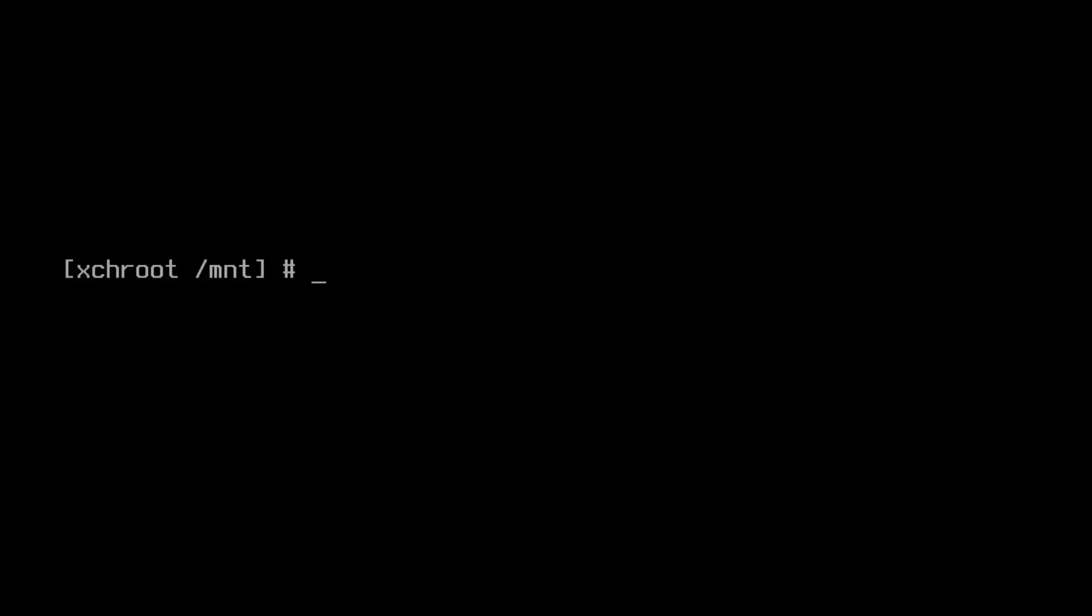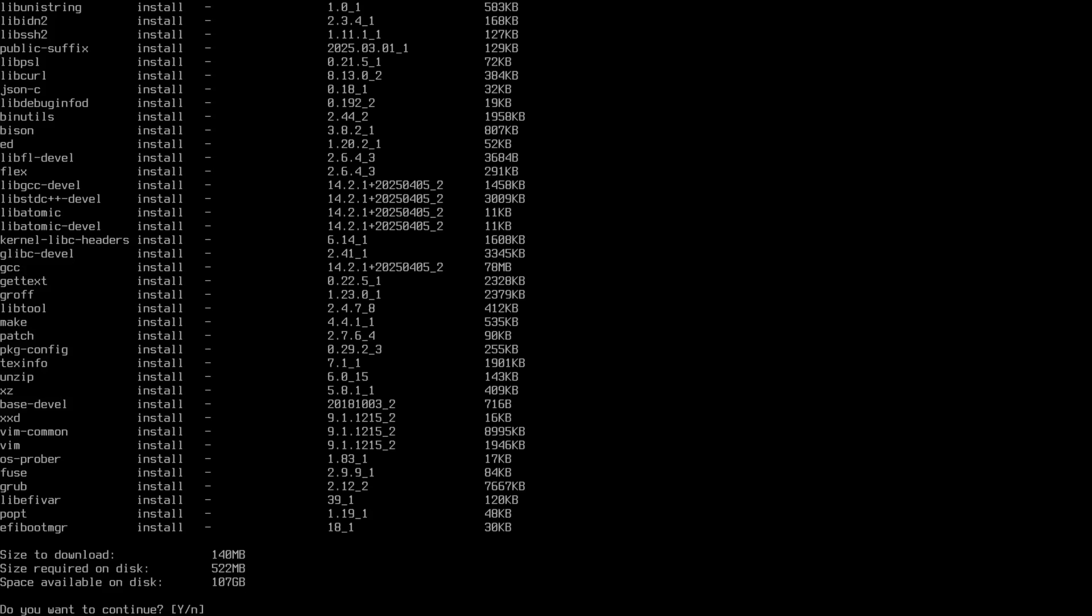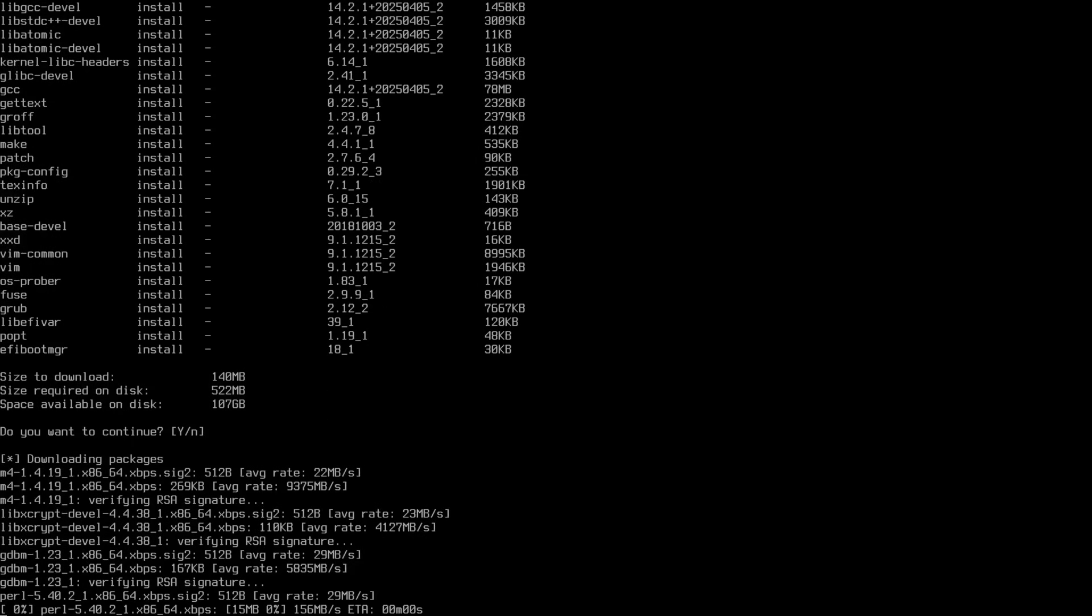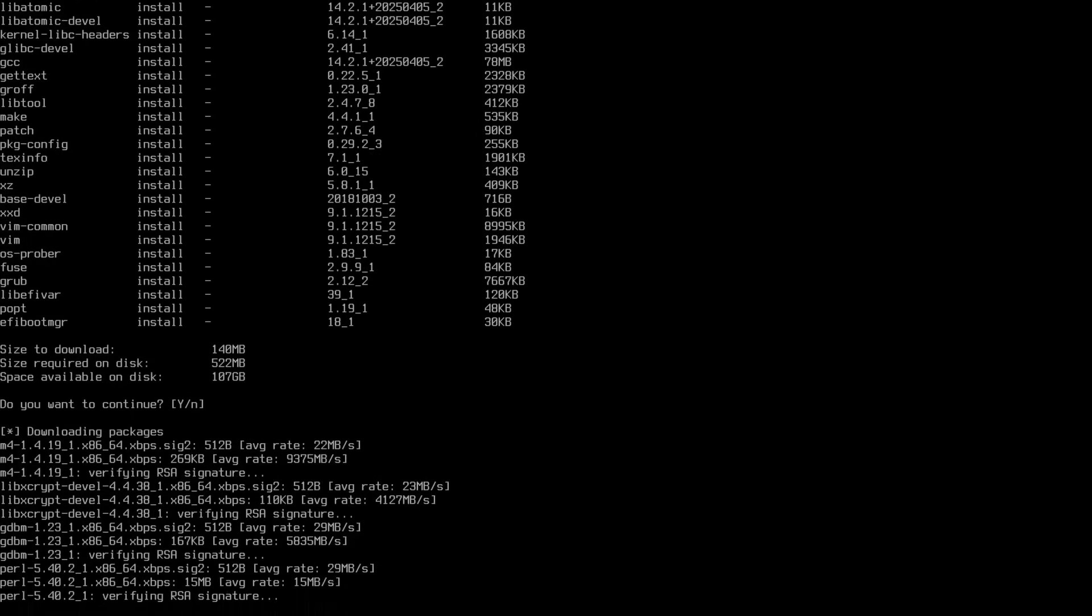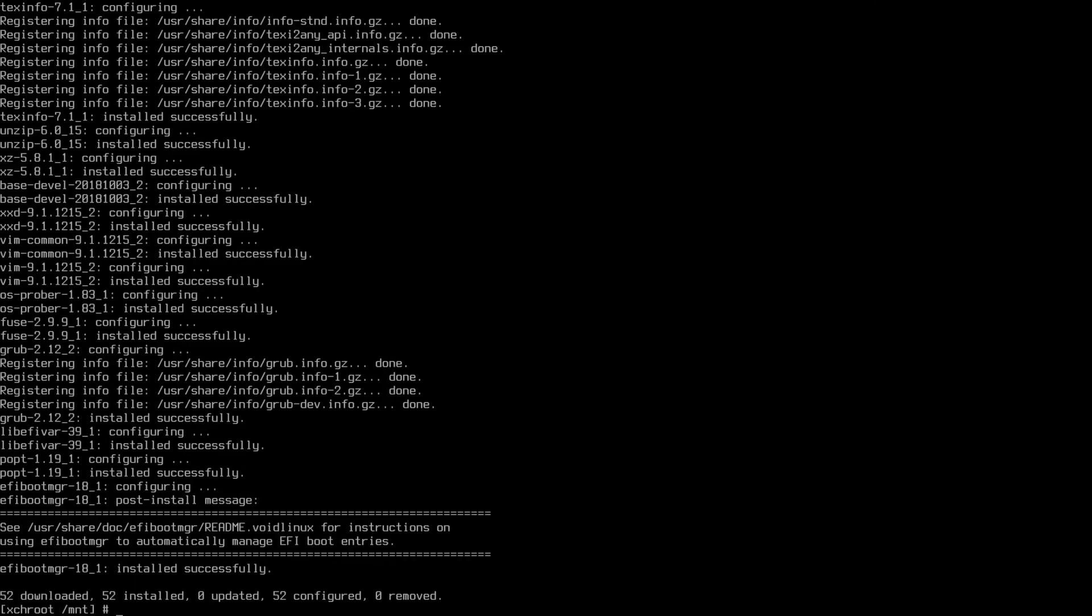Let's use xbps right now to install vim and base-devel. We'll type xbps-install base-devel and vim. And we're going to need grub eventually. So we'll type grub here. And we are on an EFI machine. So we'll do efibootmgr. And let's let that rip. Hit yes on that. And I will see you shortly. That was pretty quick. So clear that and move on to the next step.